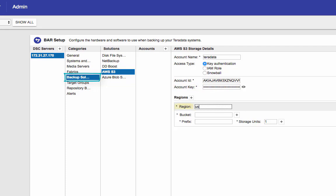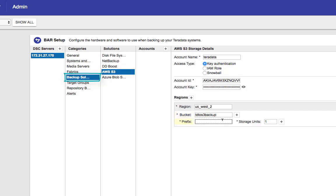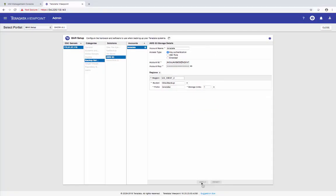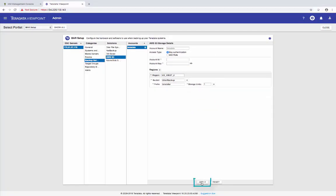So the region, my region is US_West_2. Note that it over here is underscore not dash. Bucket. I have created a bucket before. And my S3 bucket is called TD2S3 backup. And I also have a directory created under that bucket. It's called Teradata. I'm going to keep that as default to apply.